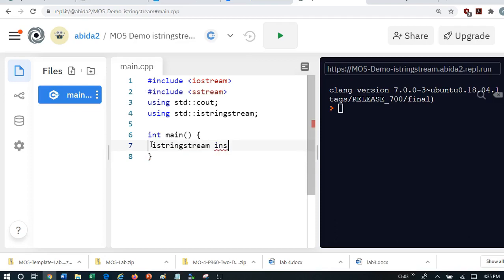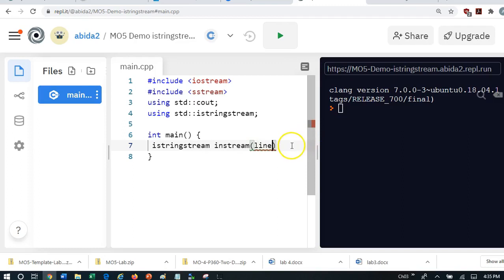So instream, let's call it that. The question is, how should I, what is going to, what is this instream going to process? It turns out this instream is going to process a line or a string, because it's an istringstream operator. So I'm going to say, can you process this line for me?